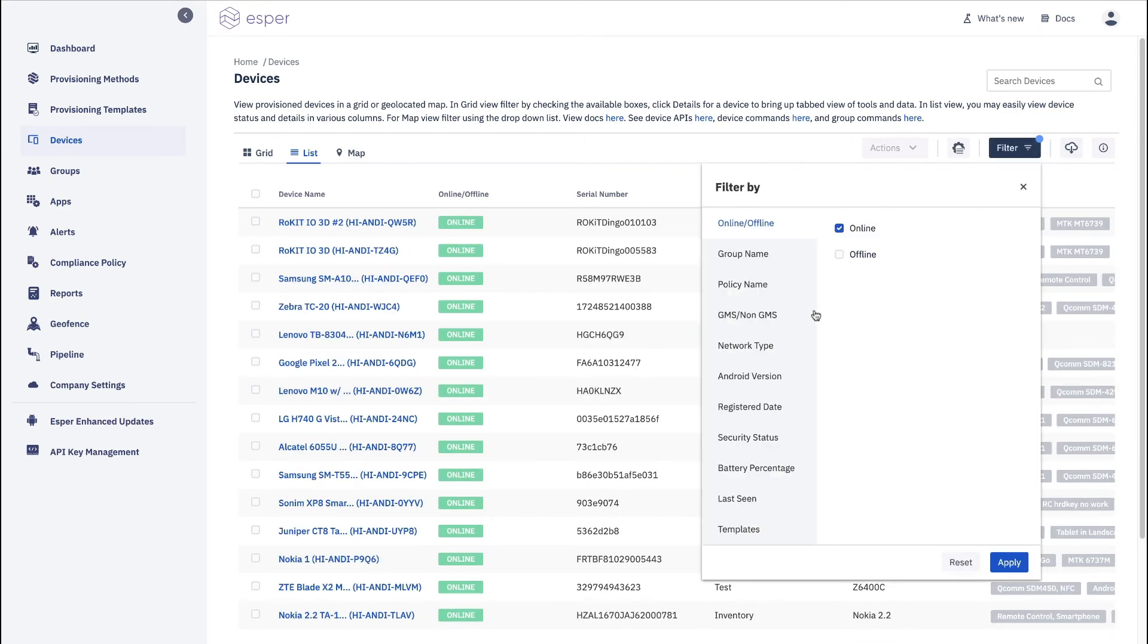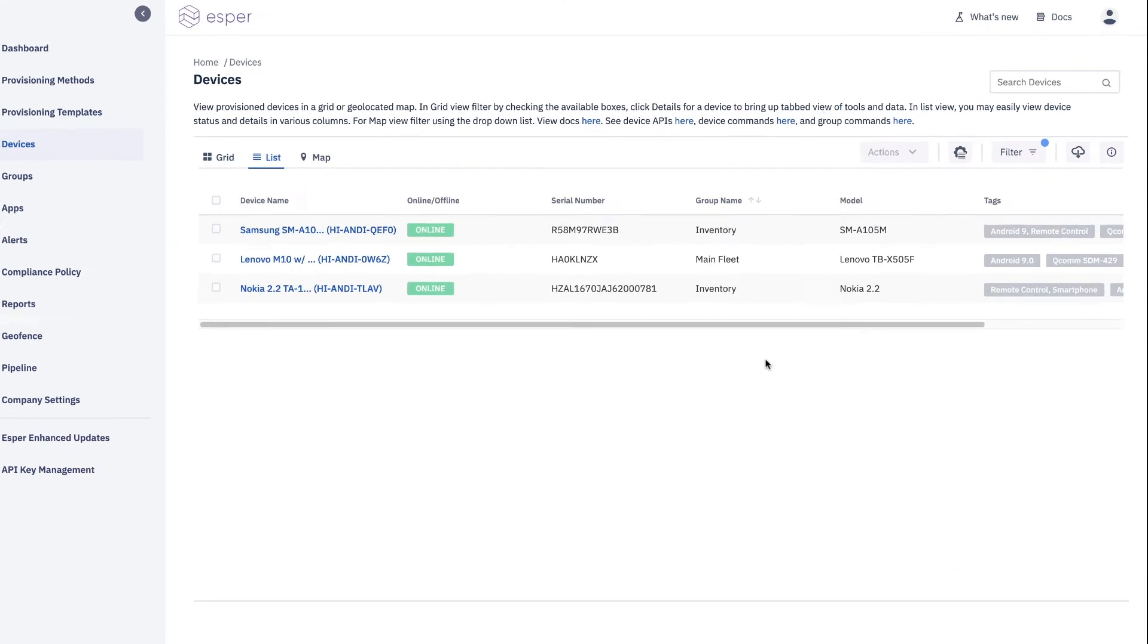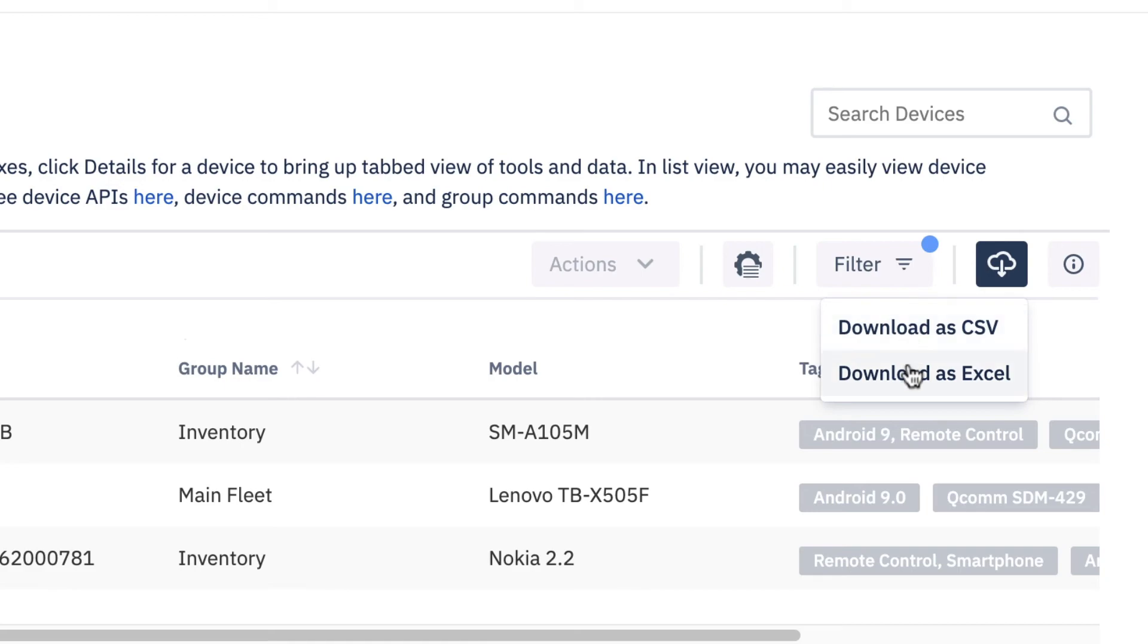And let's say furthermore, we wanted to find devices that were Android 9 in this case. So it makes it very easy to work with. And then you have the ability to download a CSV or download it as Excel.